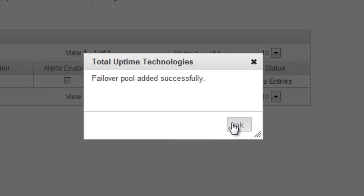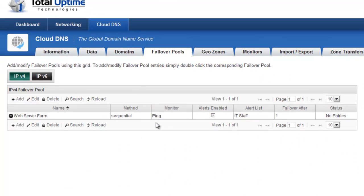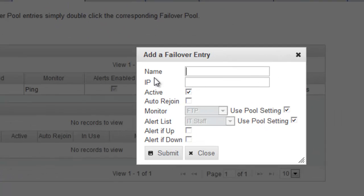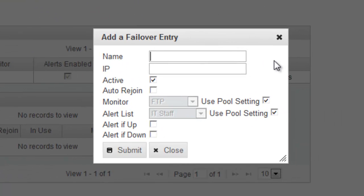I'm going to save that, and now that it's created that pool, I'm going to add a couple servers to it. I'll just call the first one Web Server 1 and give it an IP address.